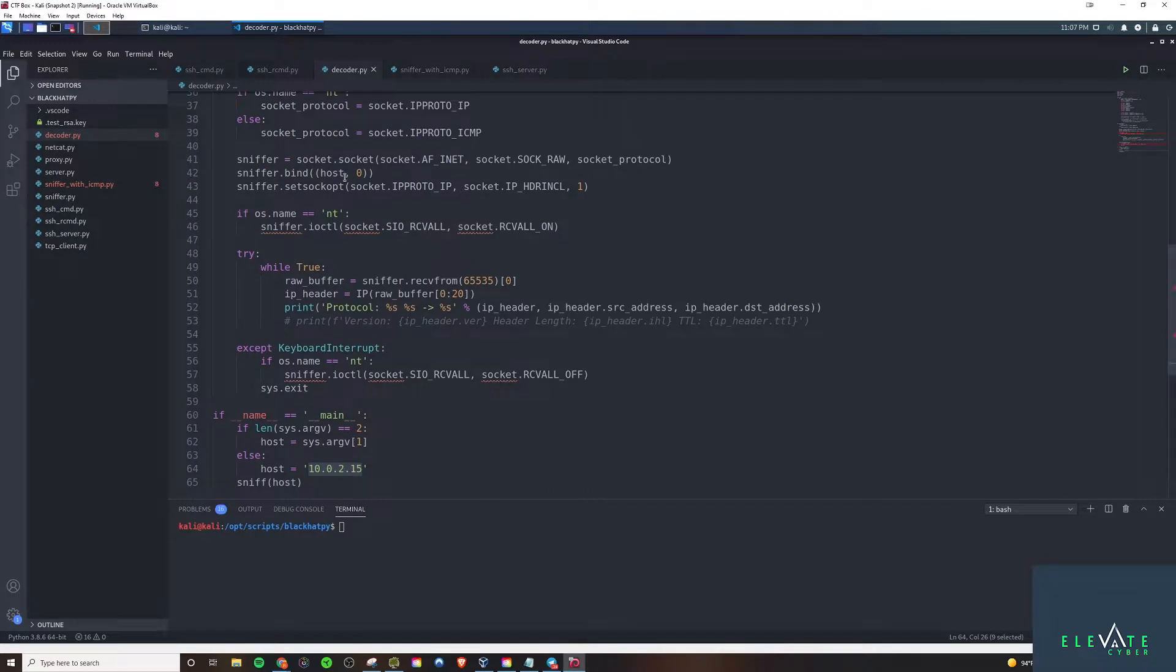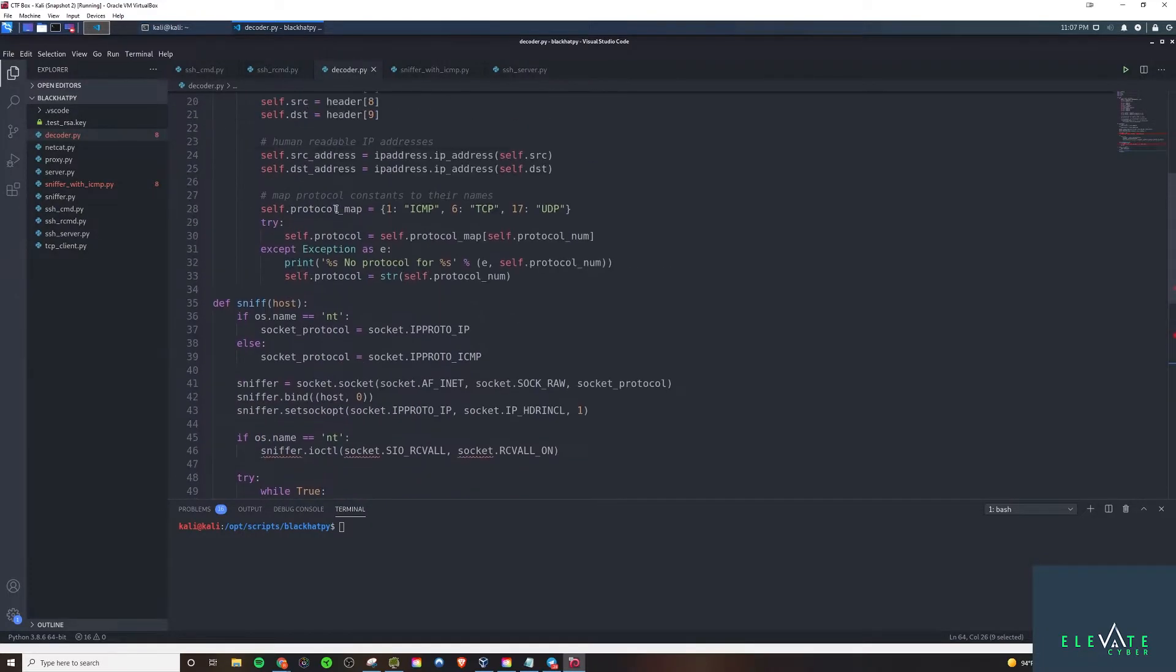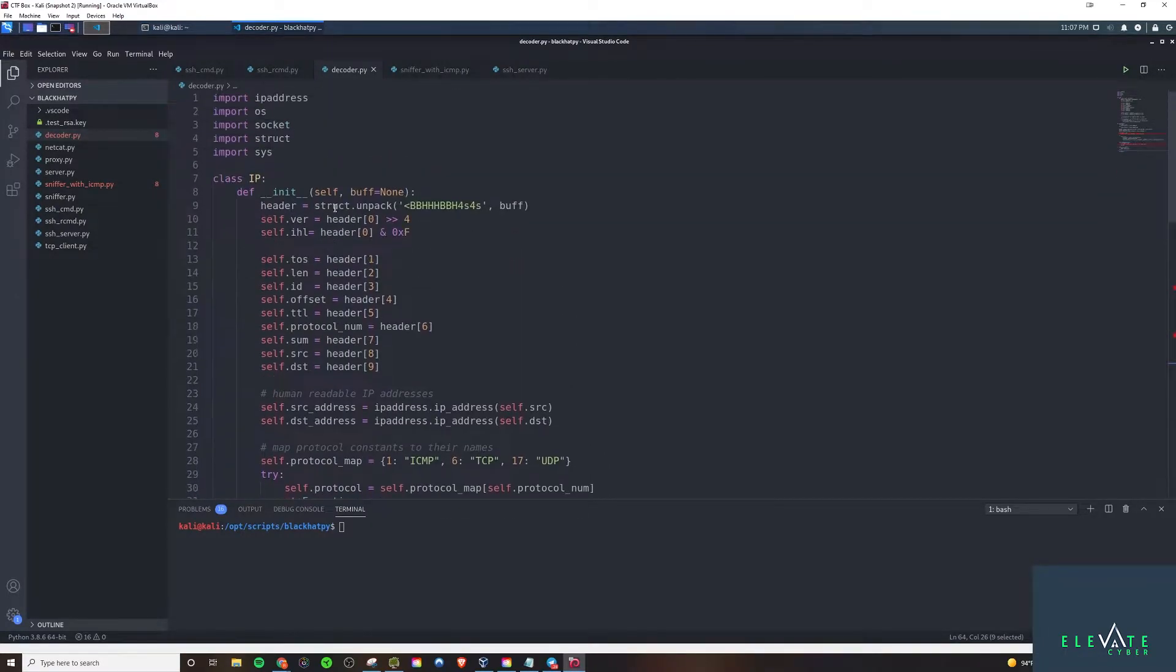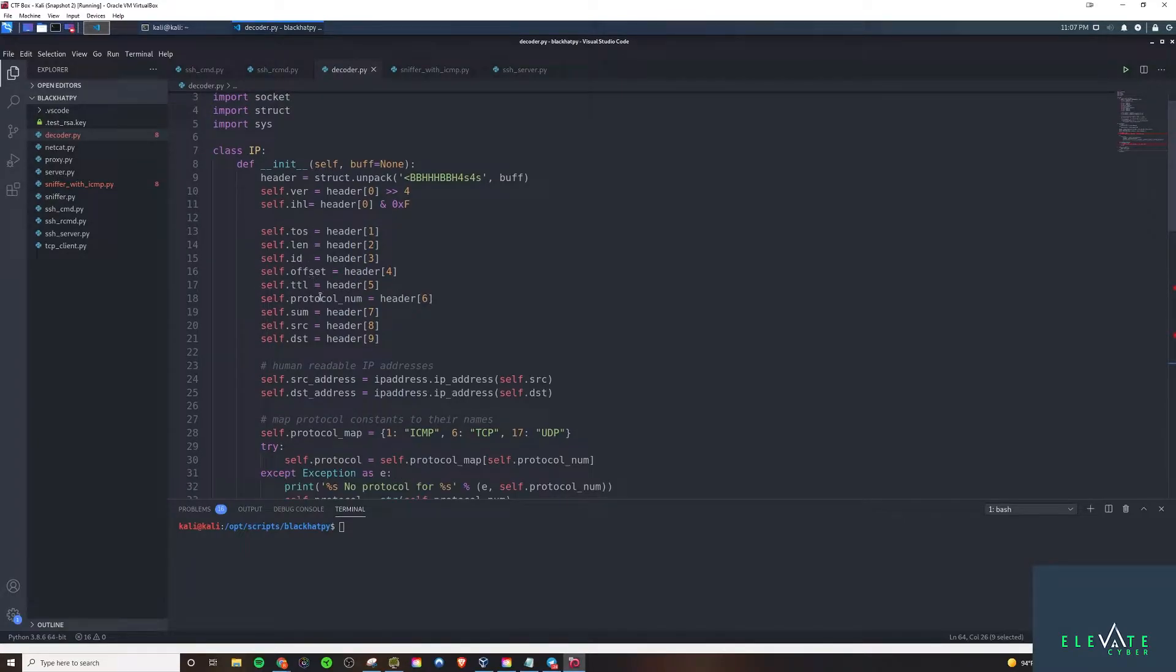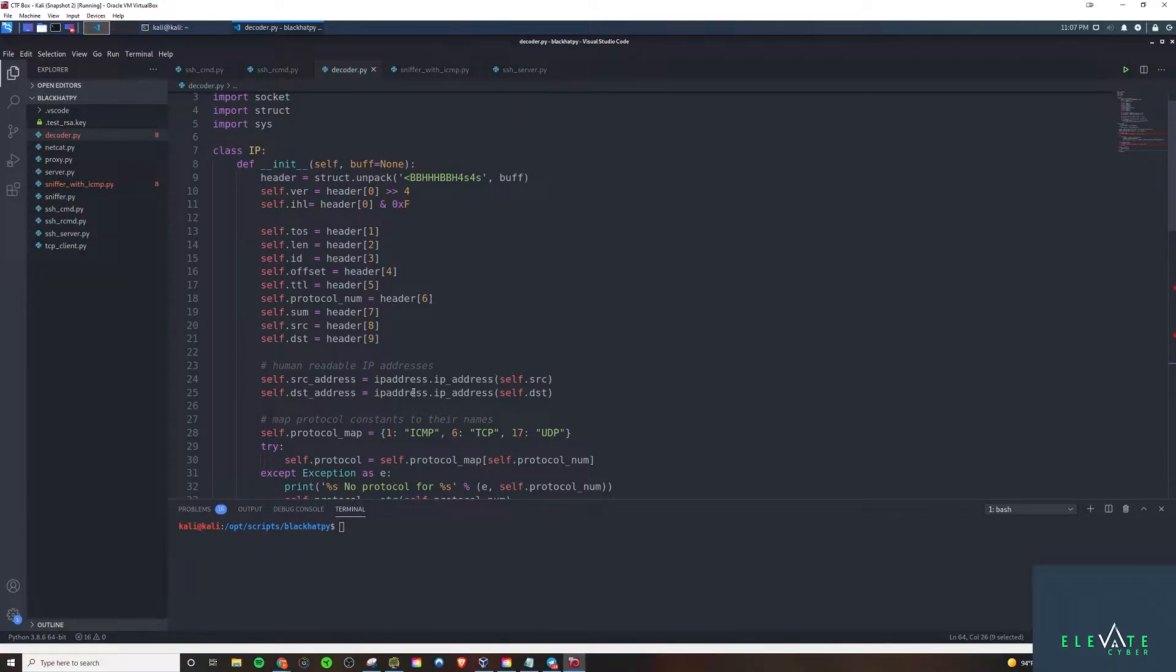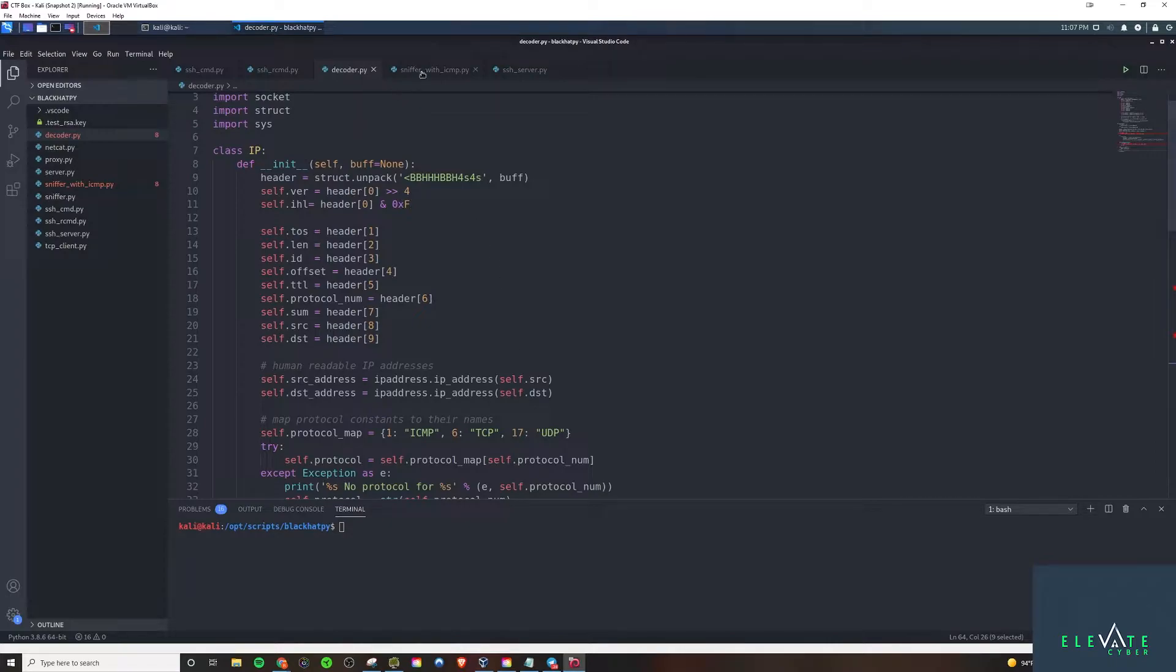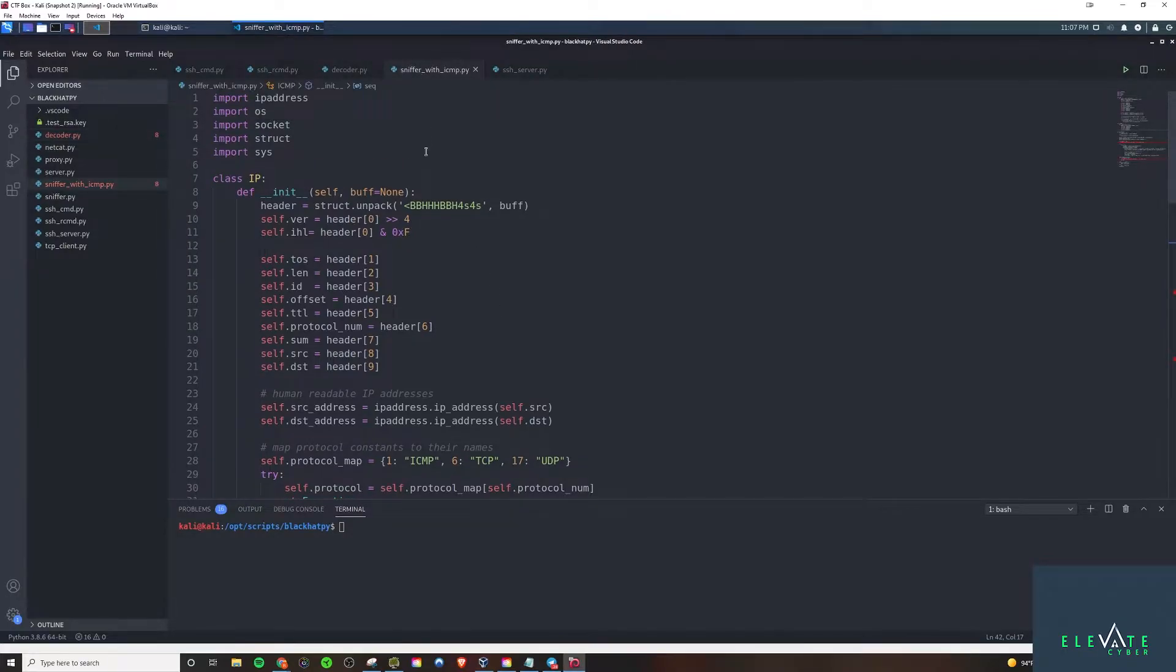Because before we were just decoding the IPv4 packets based off TCP requests. But we also need to be able to accommodate for ICMP and UDP. So in this video, we're going to be building out the ICMP functionality, and in the next one, we'll be building out the UDP functionality.